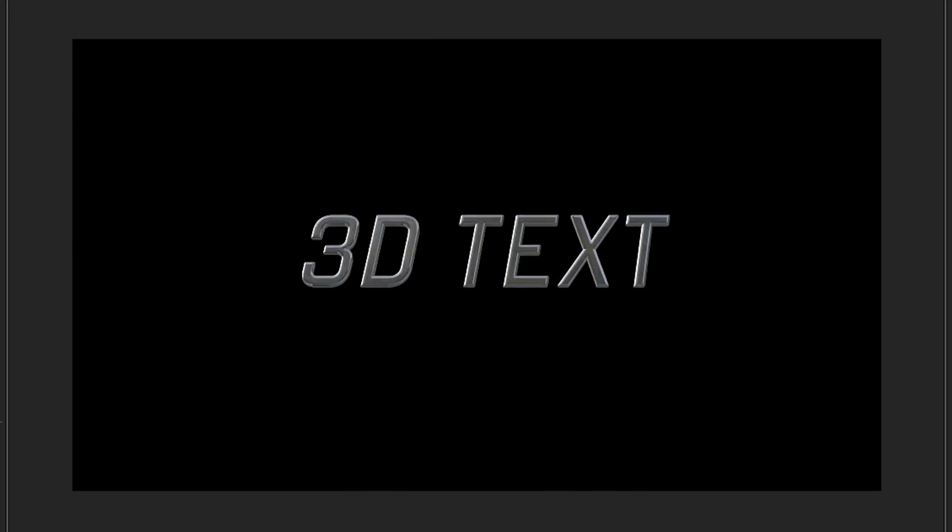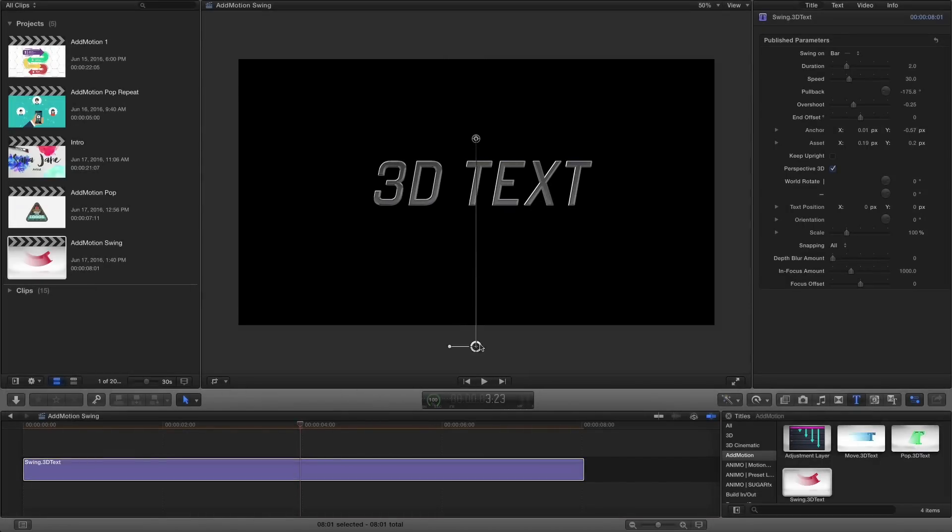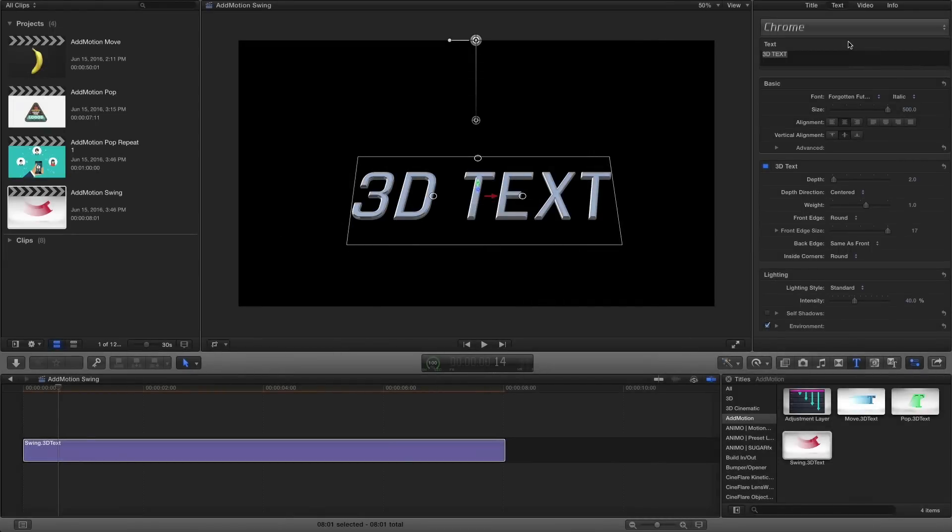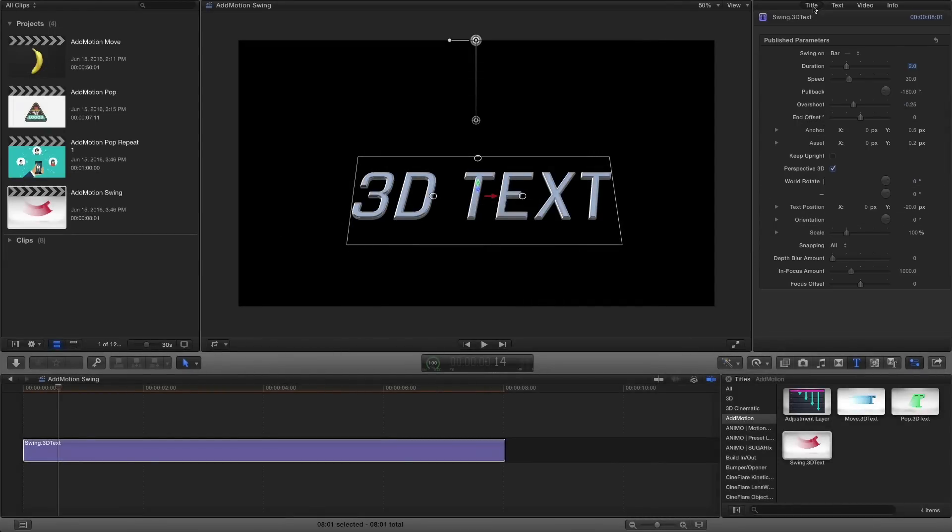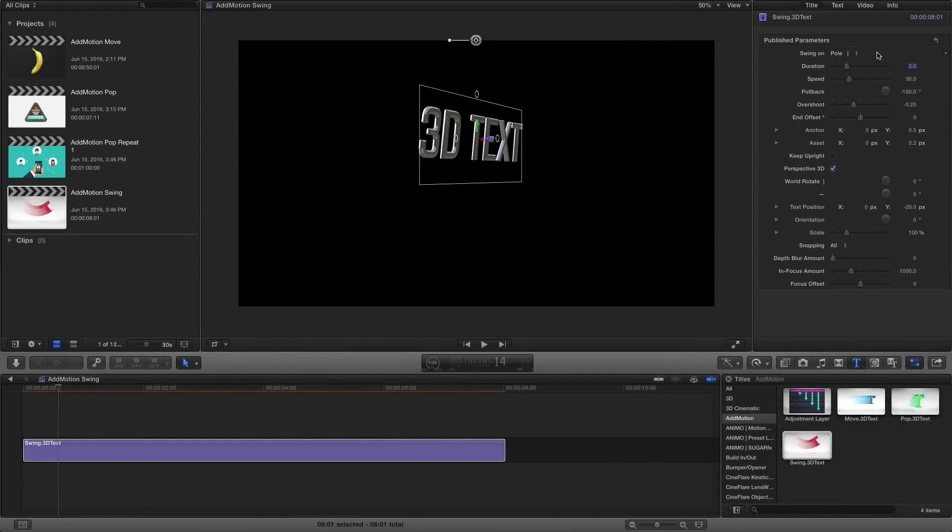Center the anchor to create a tumble look or position it below for a spring up effect. The parameters will now be found under the title tab, where you can change the type of anchor your asset swings on to create different looks, like a barn door or pendulum-like swing.